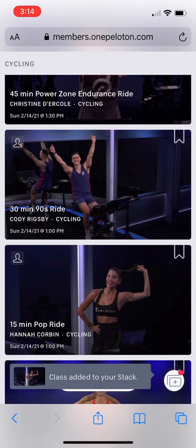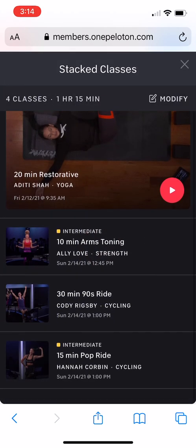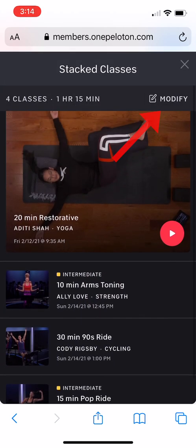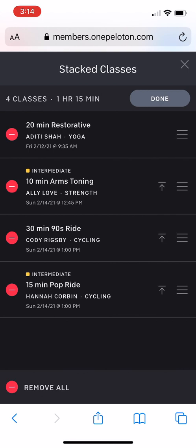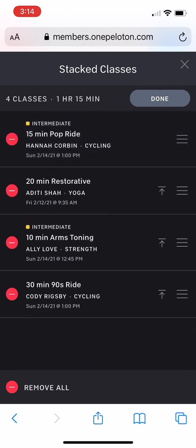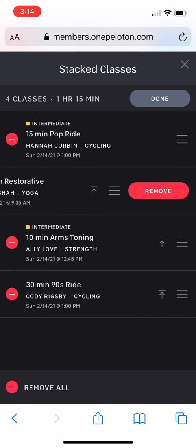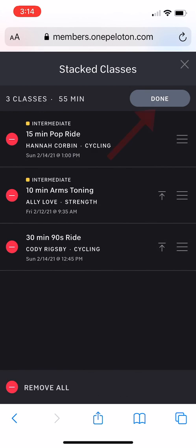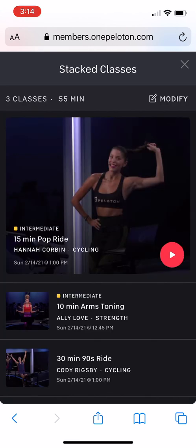If you need to make changes to your stack after adding classes, you can do so from the stack library. To start changing things, click the modify button at the top right. Now you can edit whatever you need. To rearrange the order of your classes, press the icon at the far right of one of the classes and while still holding down, drag it to the new place. You can also press the second icon to jump a class all the way to the top. To delete classes, click the delete button on the left of a class. After confirming the change, the class will be gone. Once all your edits are done, click done at the top right to save your changes to the stack.